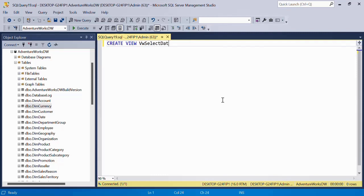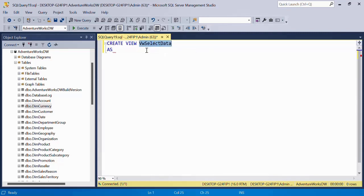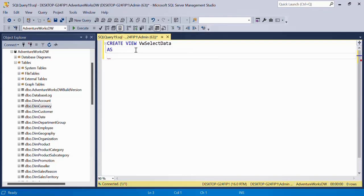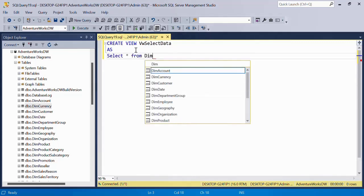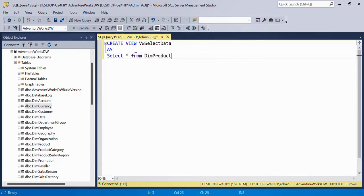I'll say CREATE VIEW SelectData, this is the view name. Remember this needs to be unique as under the definition of the view. So for example, just to start, I'll say SELECT star FROM game product or any table for right now.